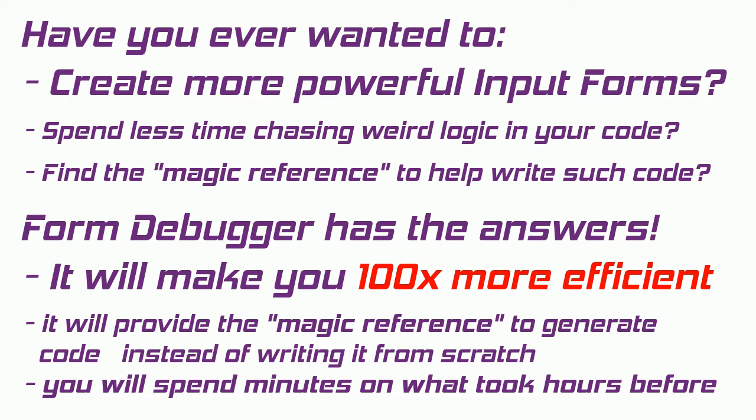Alright, this tutorial will make you much more efficient at writing input form code. You will benefit from three time-saving techniques.